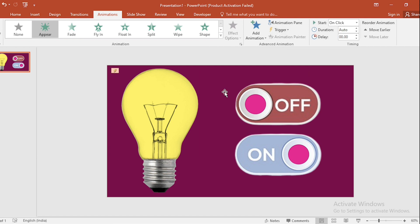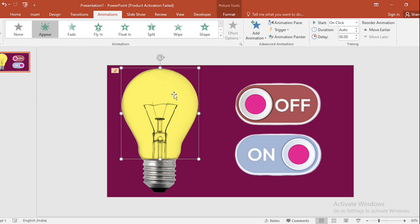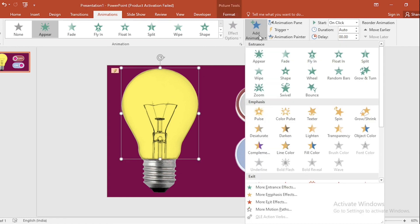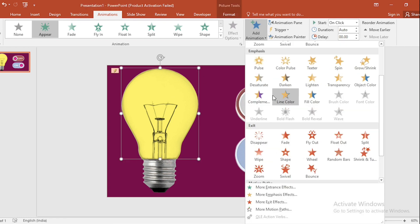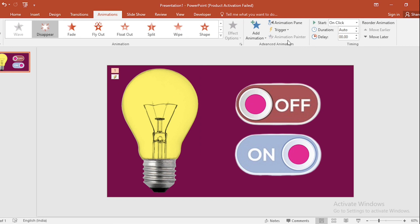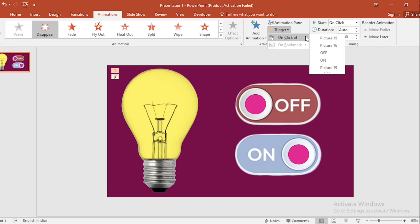Then select this one, go to Add Animation, and apply the Disappear animation. Set the trigger to On Click upon "off".